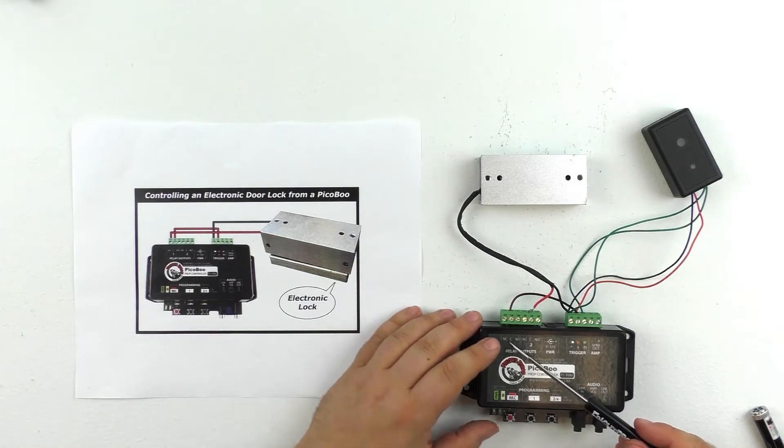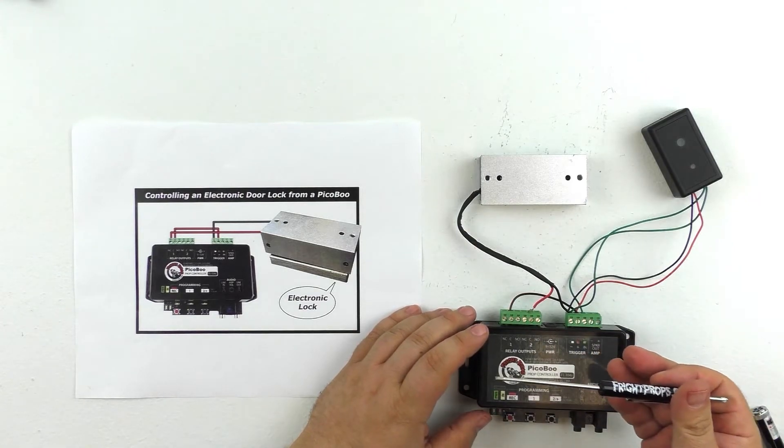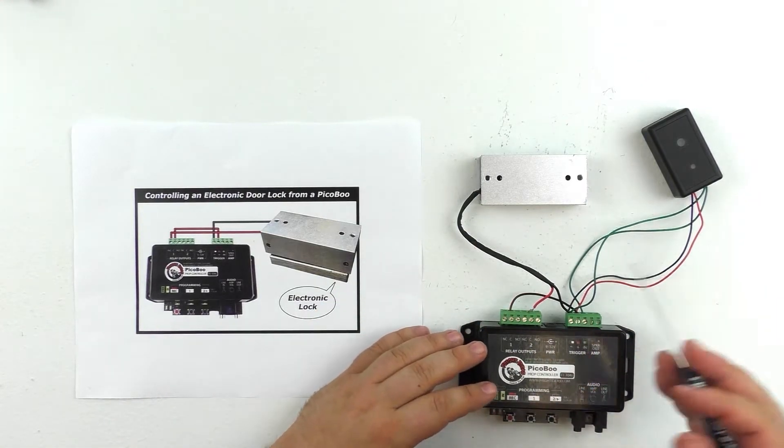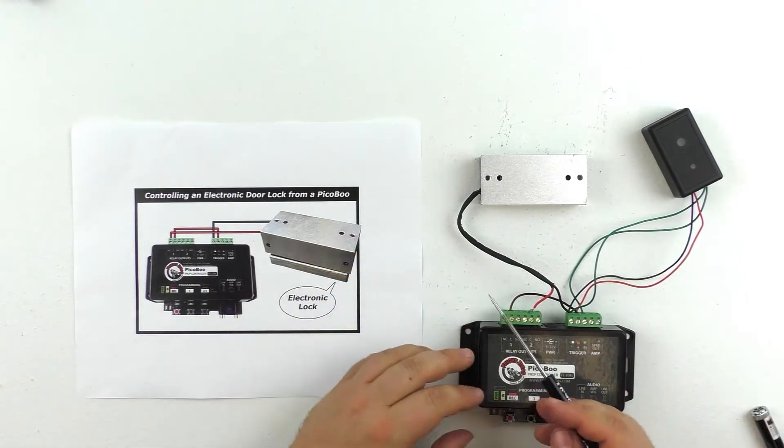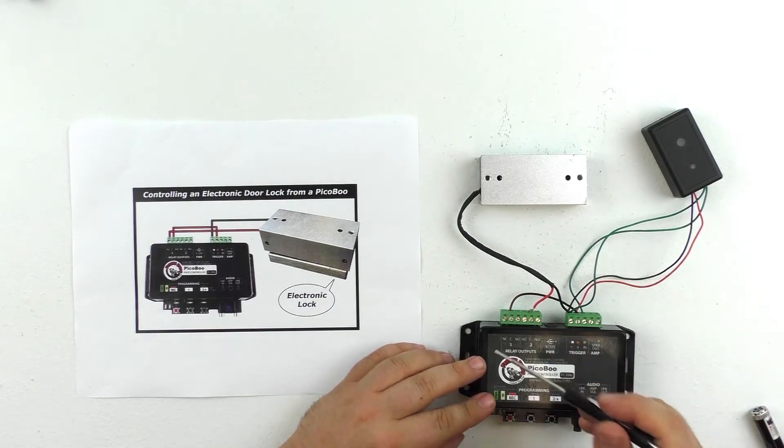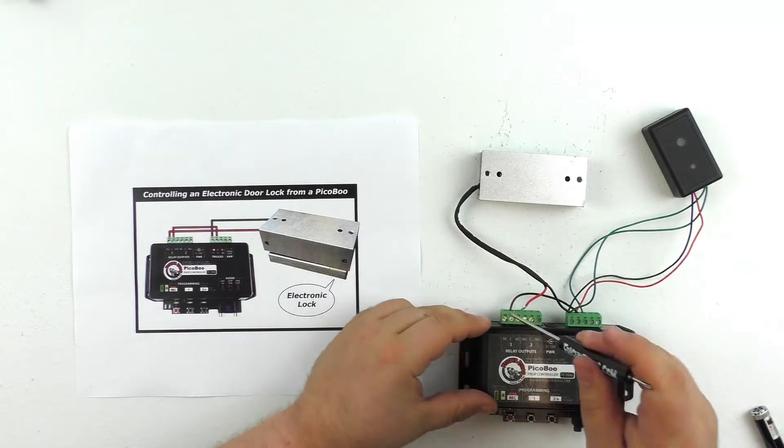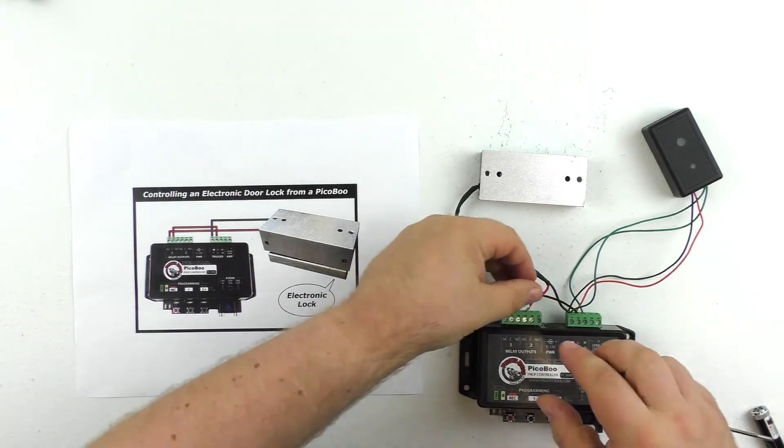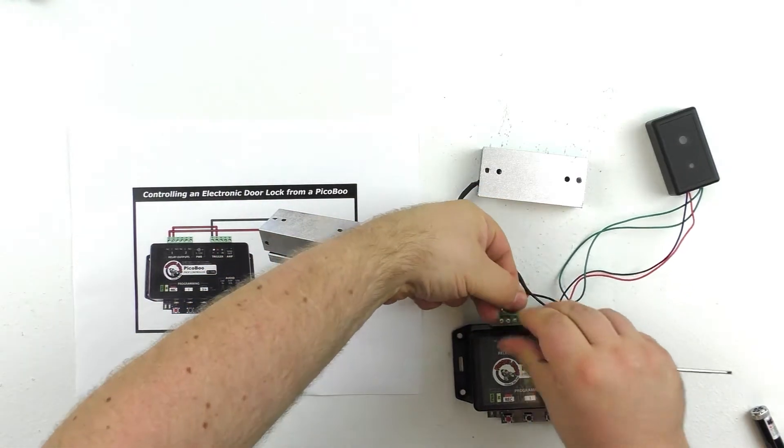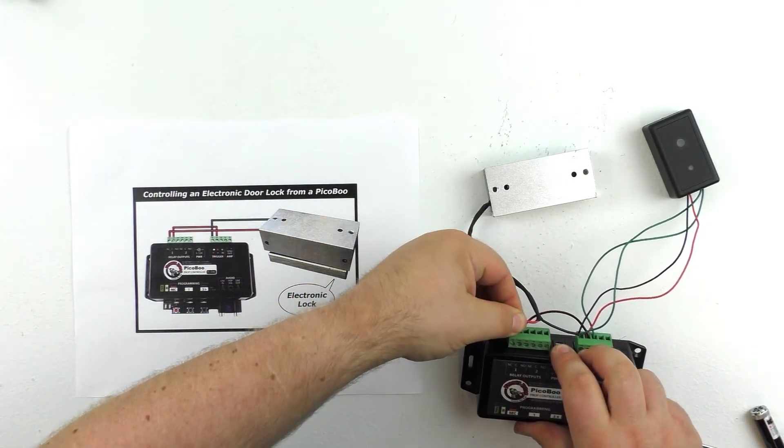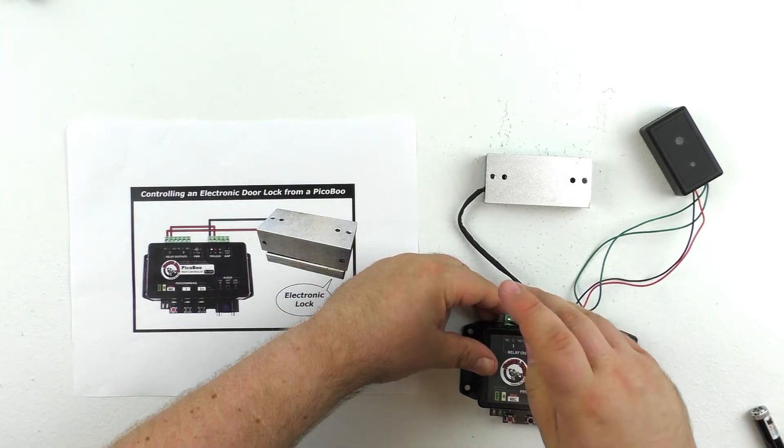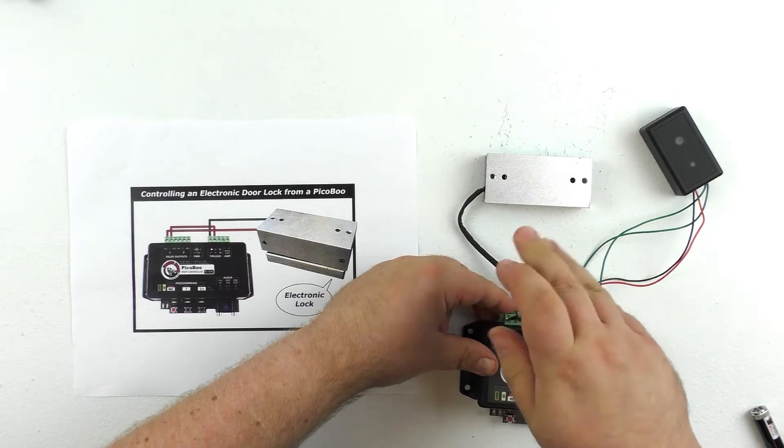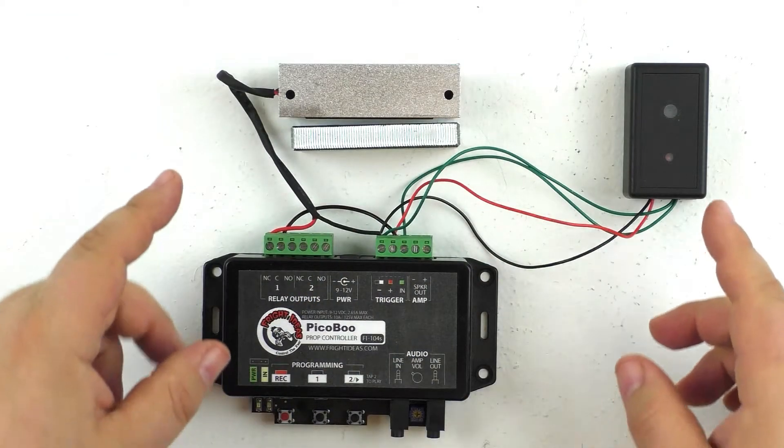And the last wire is the positive wire from the maglock, which will go into the normally closed terminal on our relay output one. Again, you want to use normally closed in this case because we want the lock to be powered on, that is locked, until the Peekaboo tells it to power off and open. If we wanted the lock to be open and then closed when triggered, we'd be using the normally open terminal. But we're going to use the normally closed, which is what you usually want to use for magnetic locks. So we'll just go ahead and take the positive wire from the maglock over to the normally closed terminal on relay output one and secure it in place.